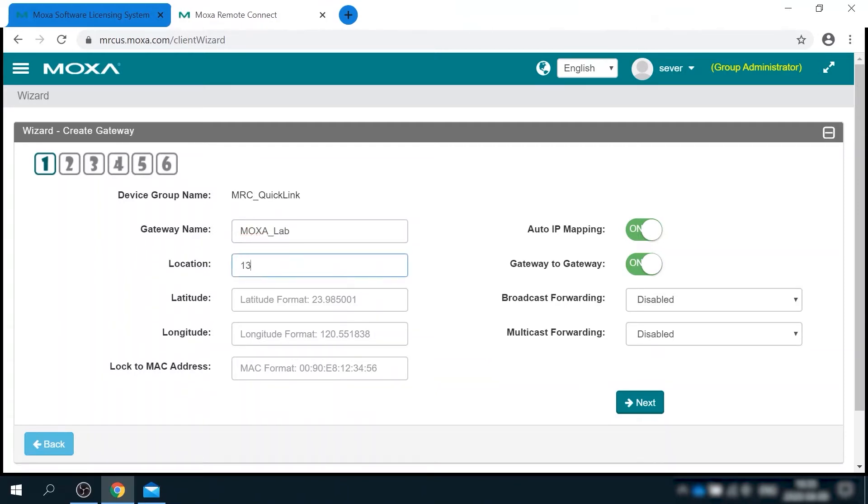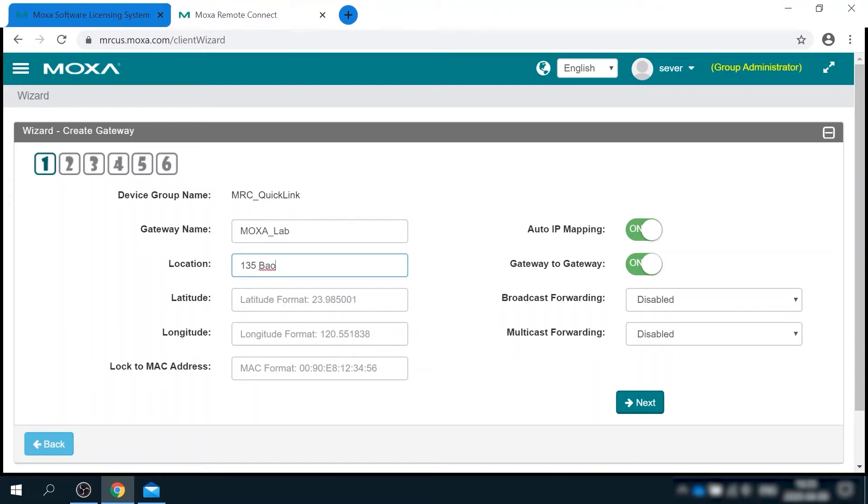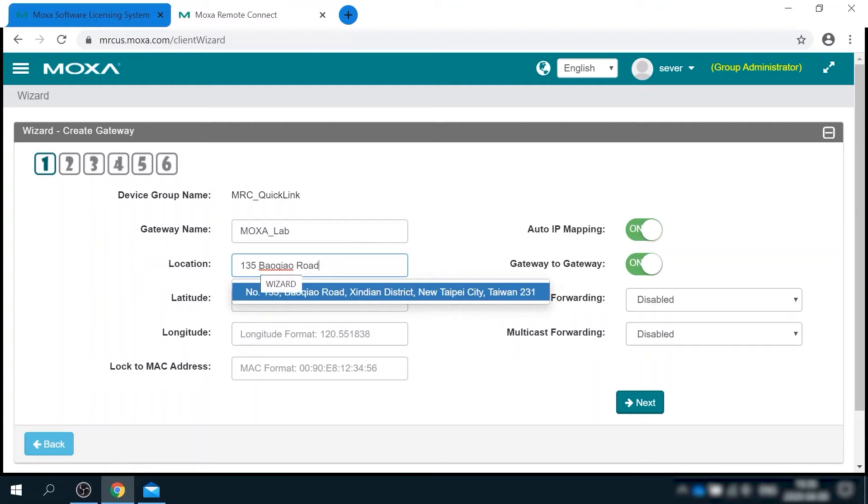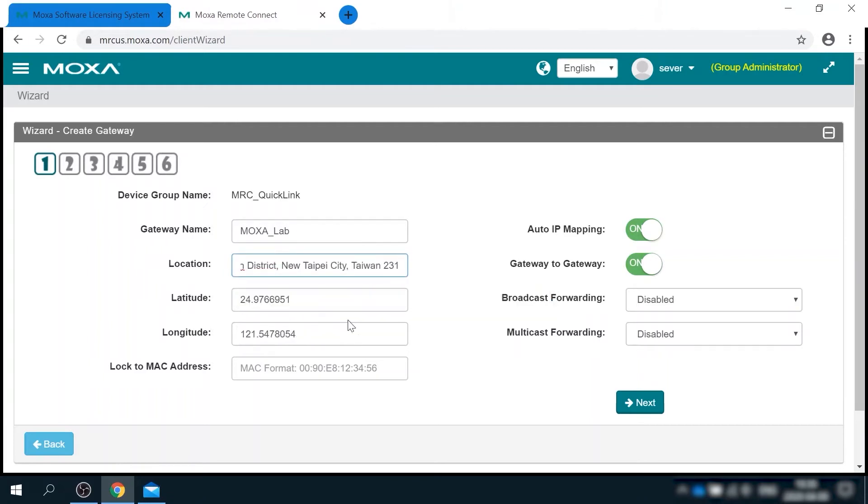For my scenario, I want to complete transparent access to remote network from my laptop without any restrictions. That's why I can disable auto IP mapping, also gateway to gateway, and enable all broadcasts and multicasts to pass through.